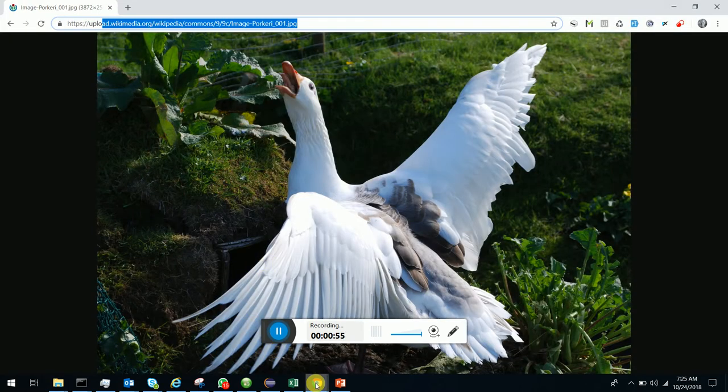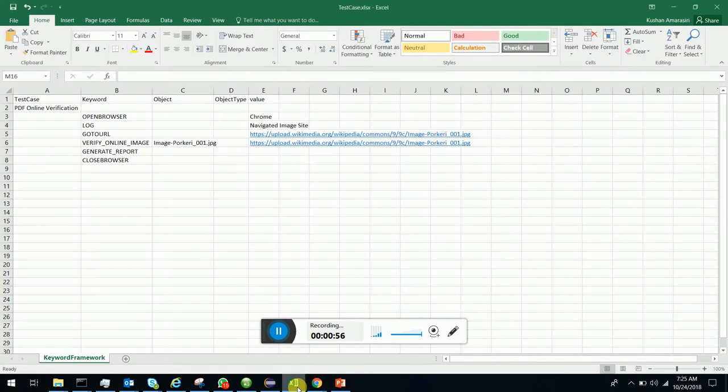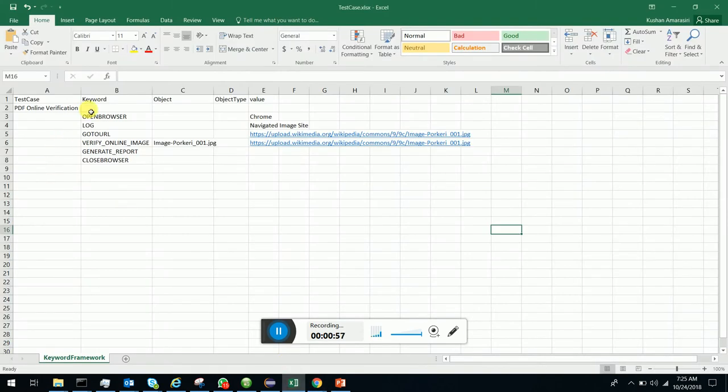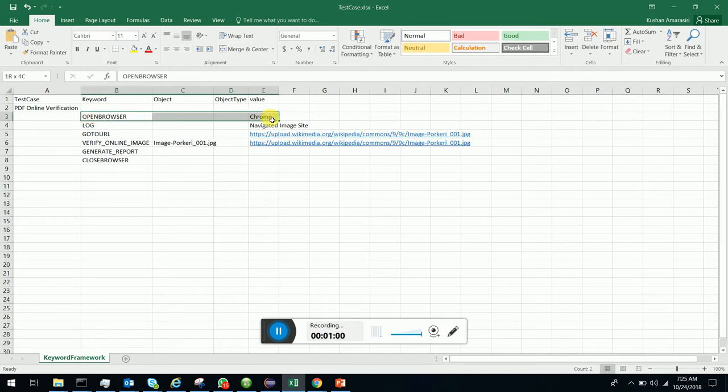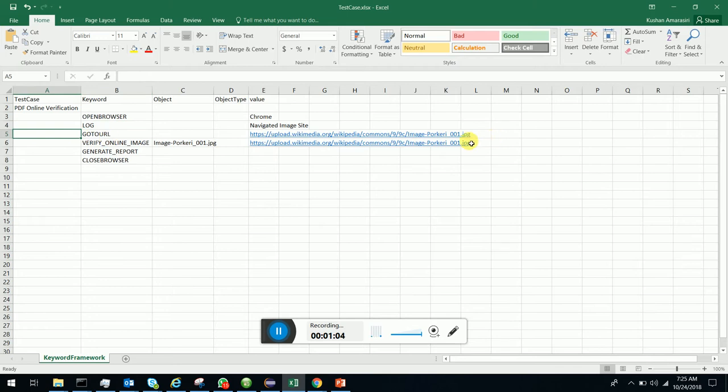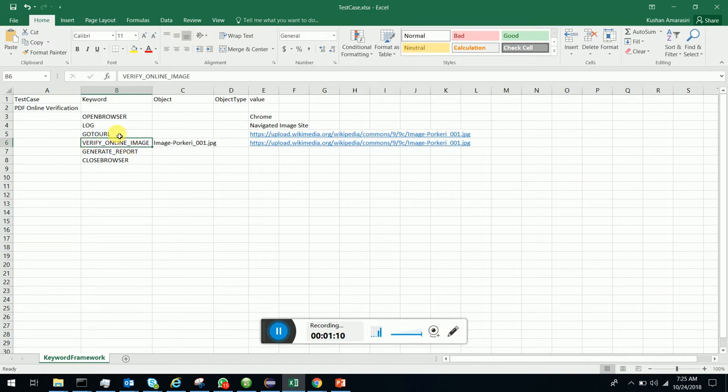I have a simple test case which will open up the browser, log an event, and go to the image URL to show that we are navigating it. The nice part is that Kiwi